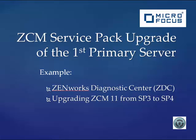Then we will perform the actual upgrade process for the first ZCM primary server. Our example will be upgrading from version 11 SP3 to version 11 SP4.